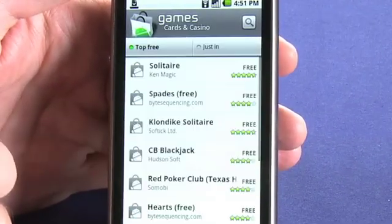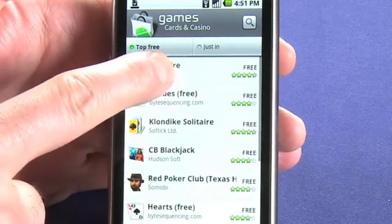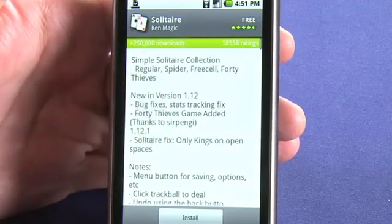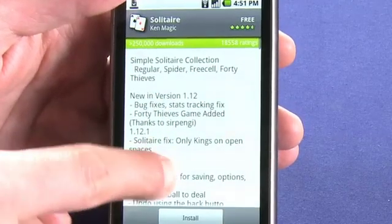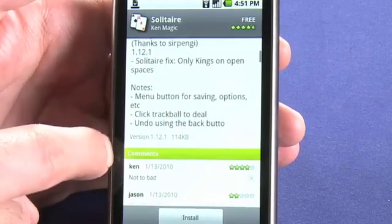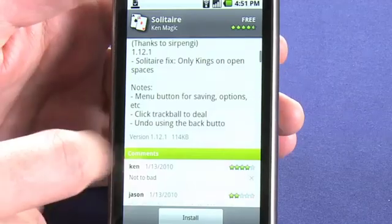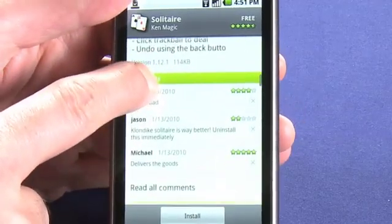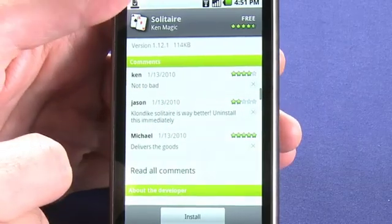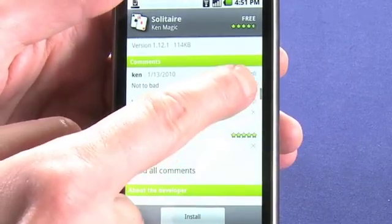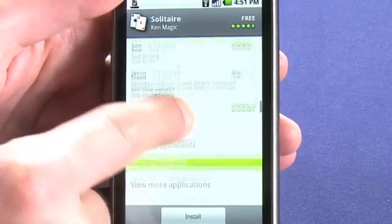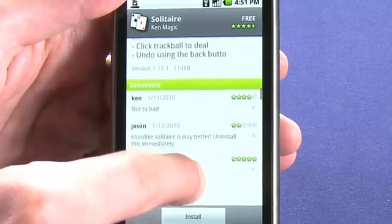Let's have a quick look at some card and casino games. Solitaire is always a popular one — let's grab that. We get a brief description of the game we're about to download. Most applications will offer screenshots so we can get an idea of what it's going to look like on our device. We can also see user reviews and star ratings, which gives us a good idea of whether this is an application we actually want to download.